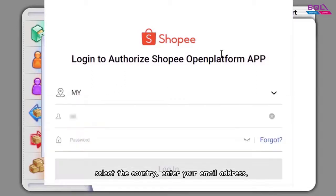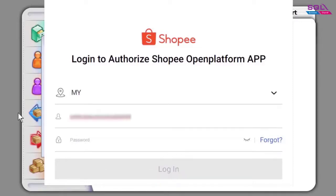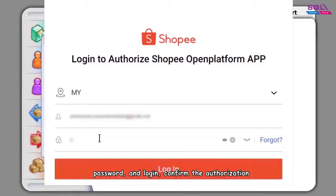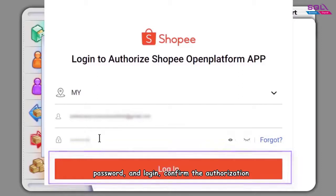Select the country, enter your email address, password, and login.